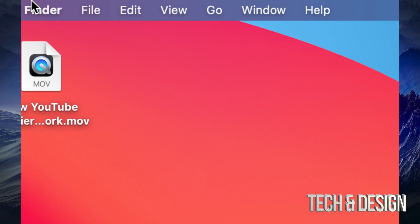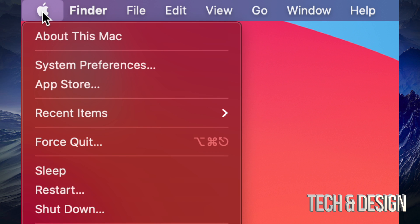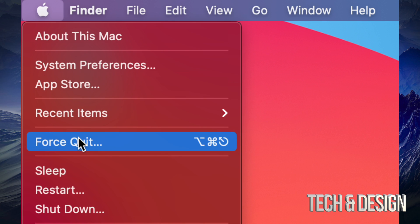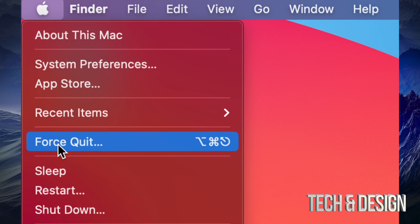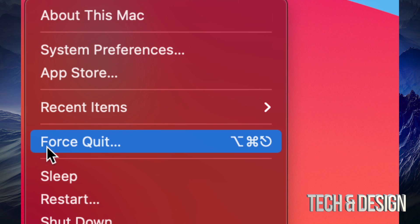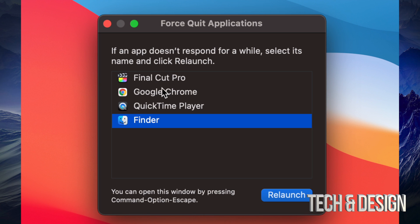Up at the top of your screen you'll see 'Finder' and right beside it there's the Apple logo. Click on that Apple logo and go down — you'll see 'Force Quit'. If you're really stuck and want to refresh Finder, click on Force Quit.